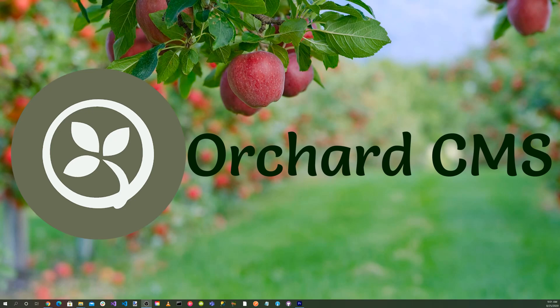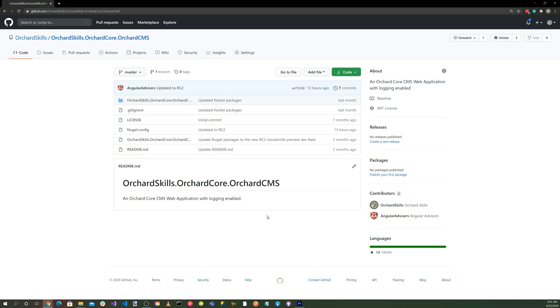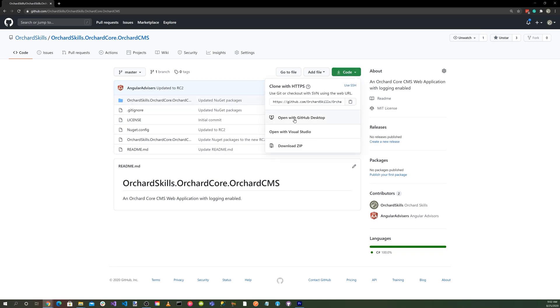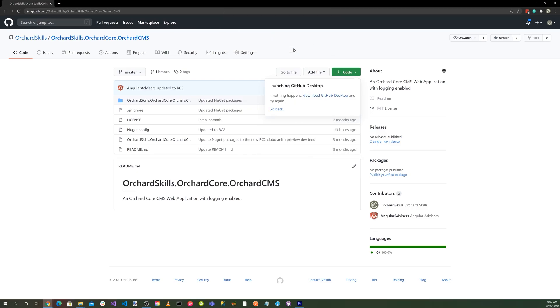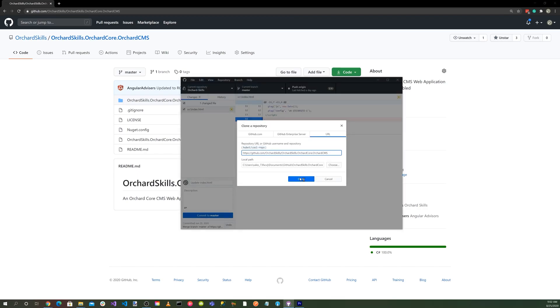Let's get started. With your favorite browser, browse to github.com/orchardskills/orchardskills.orchardcore.orchardcms. And let's go ahead and click on the green code button and open with GitHub Desktop. Press the open GitHub Desktop EXE button. Okay, let's go ahead and clone the repository.